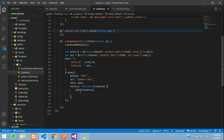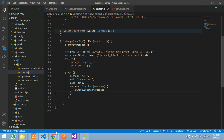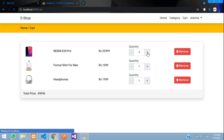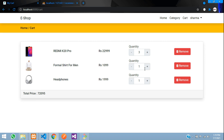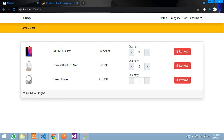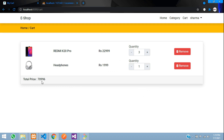Instead of alerting the response, we replace it with `window.location.reload()`. Save, refresh, close the console, and when we increment — the price changes automatically. Let's also test removing a product: 1,099 × 2 should reduce from the total. Click remove — 'product deleted successfully' — and it is gone. The total price updates correctly.